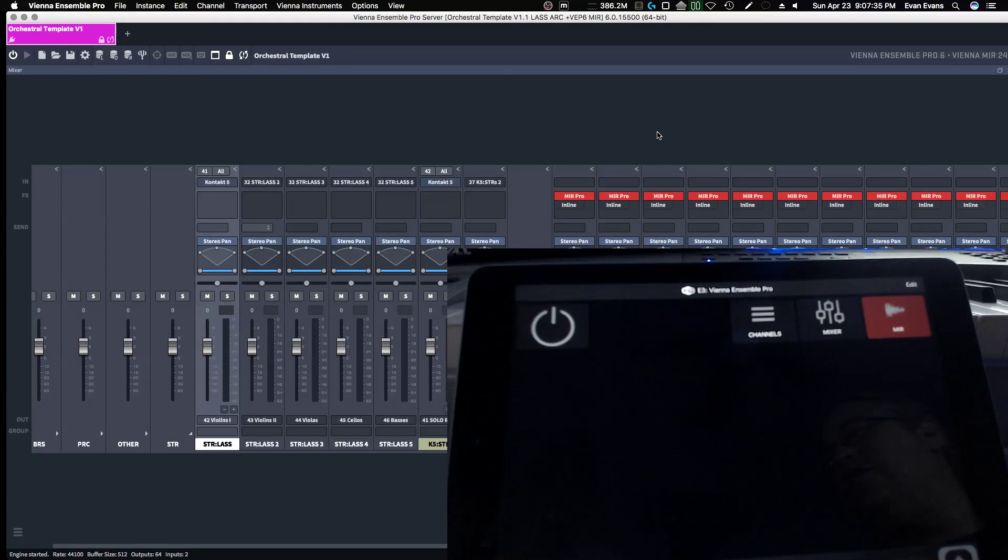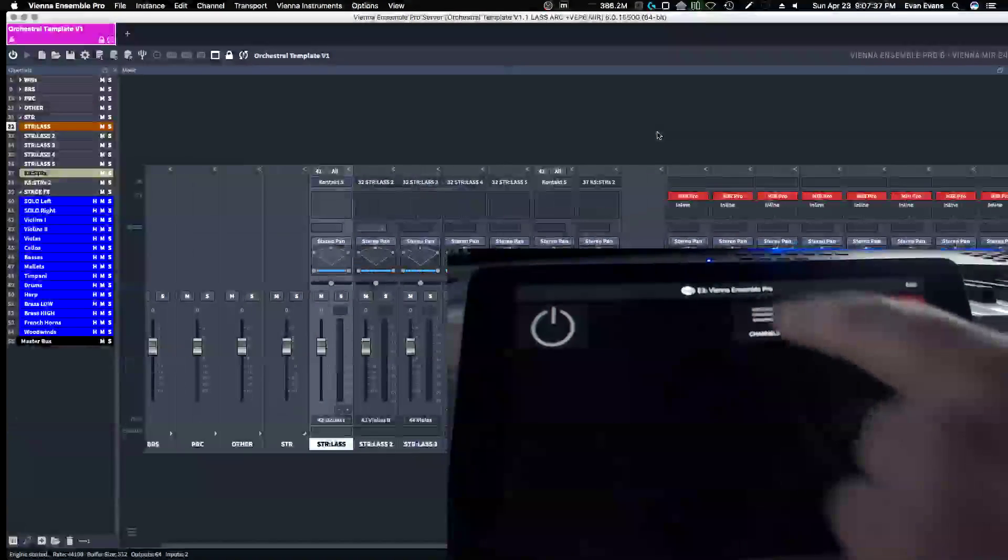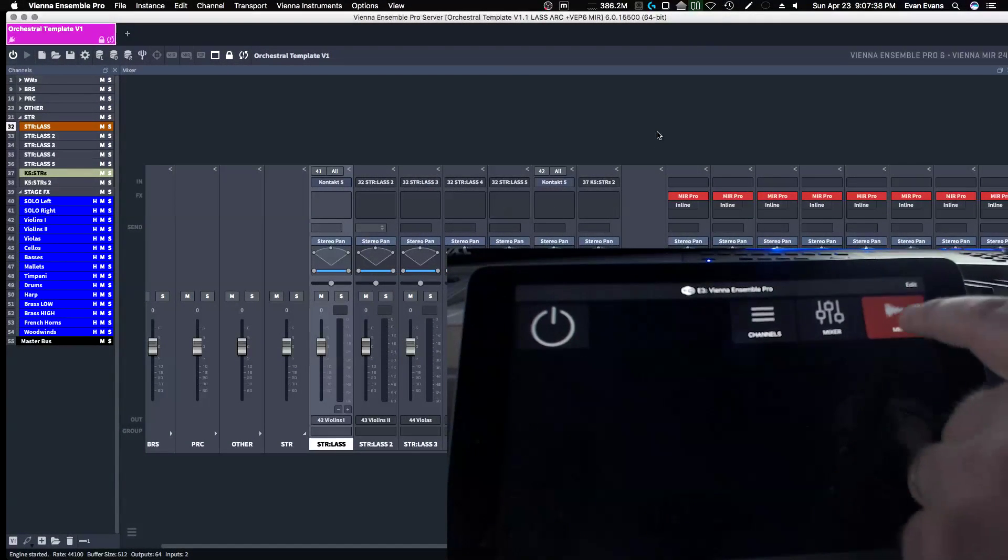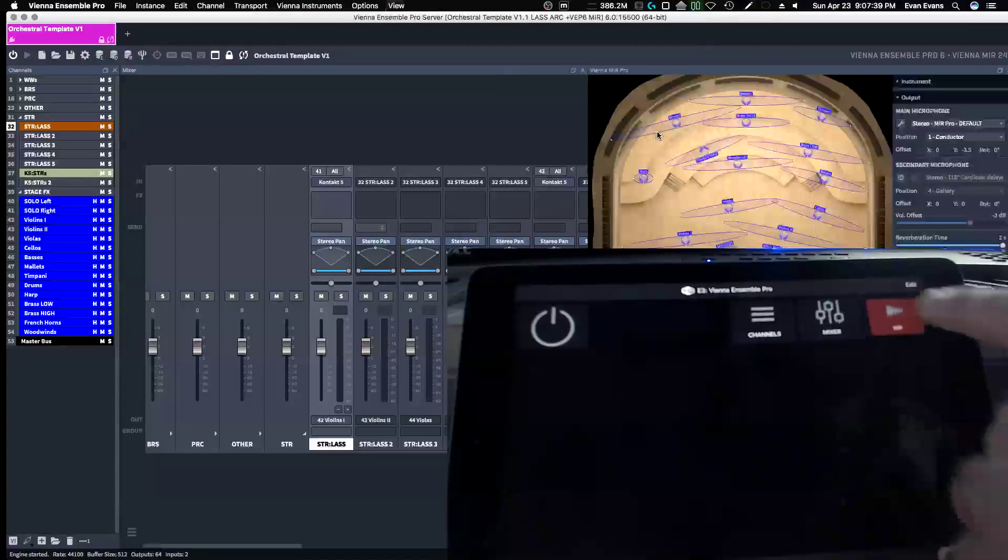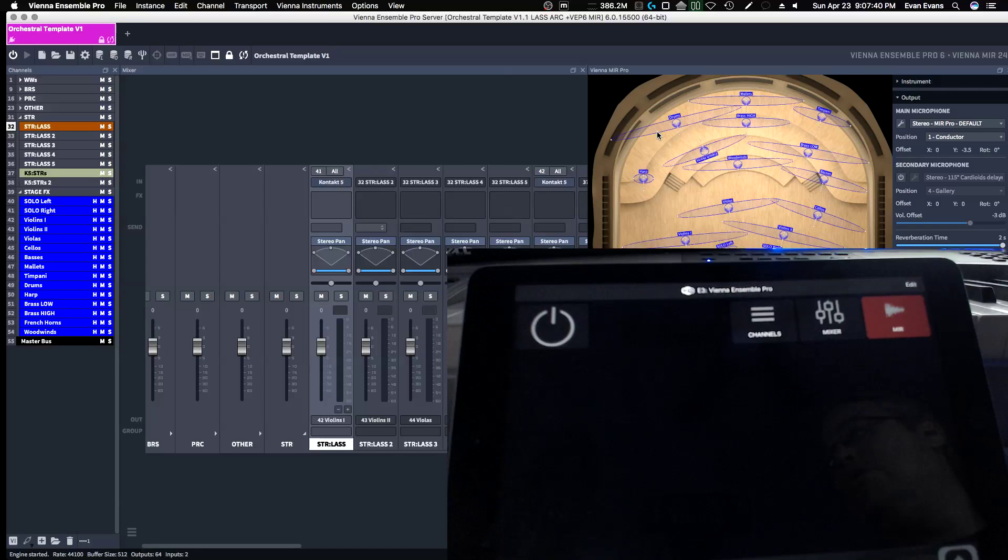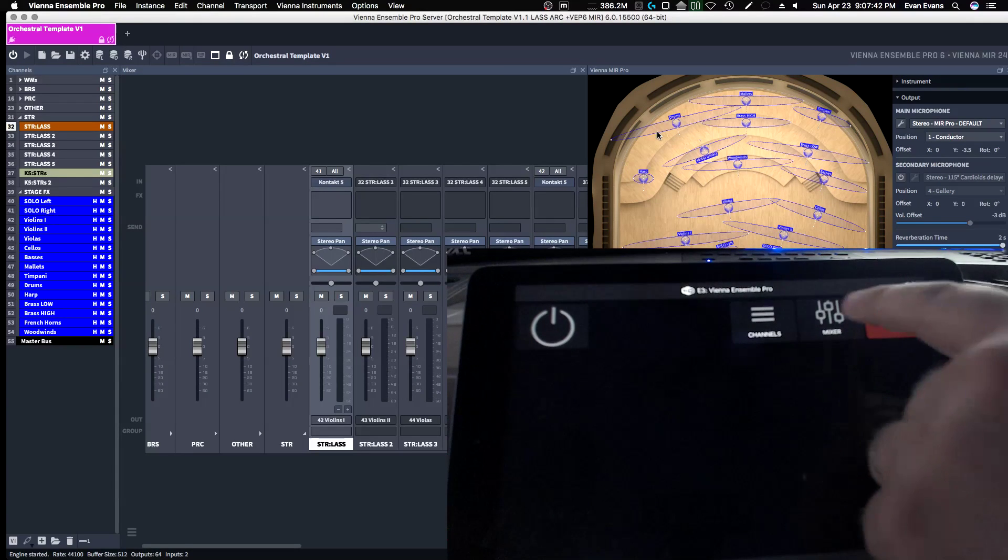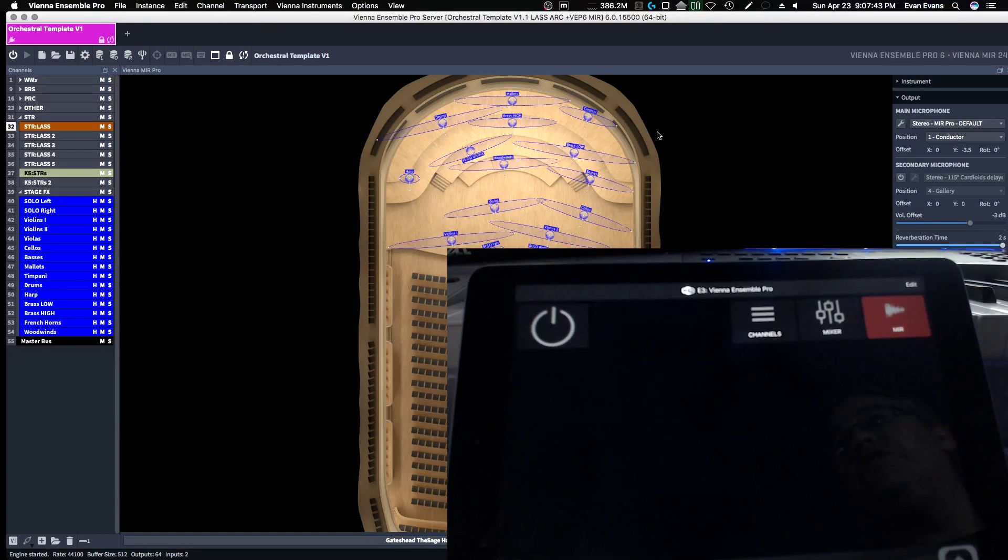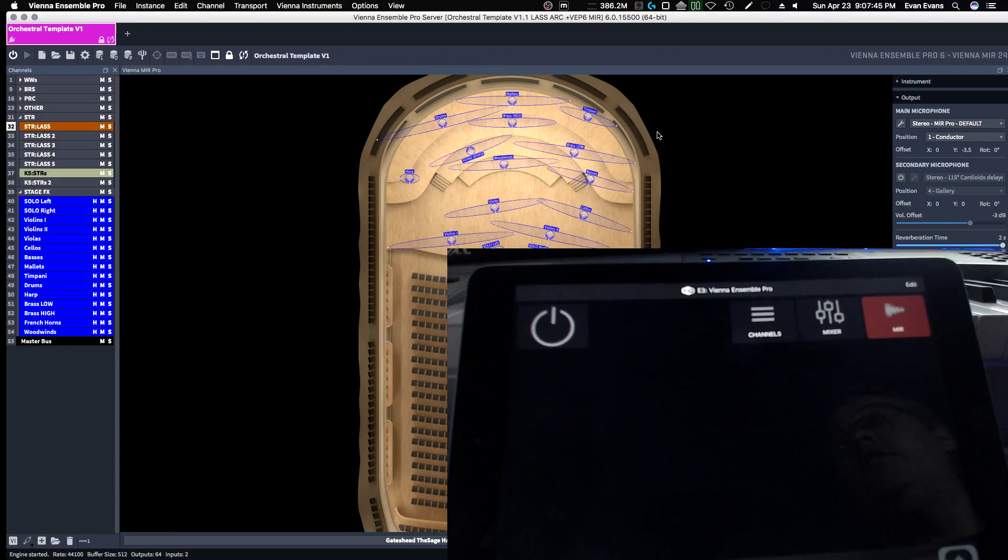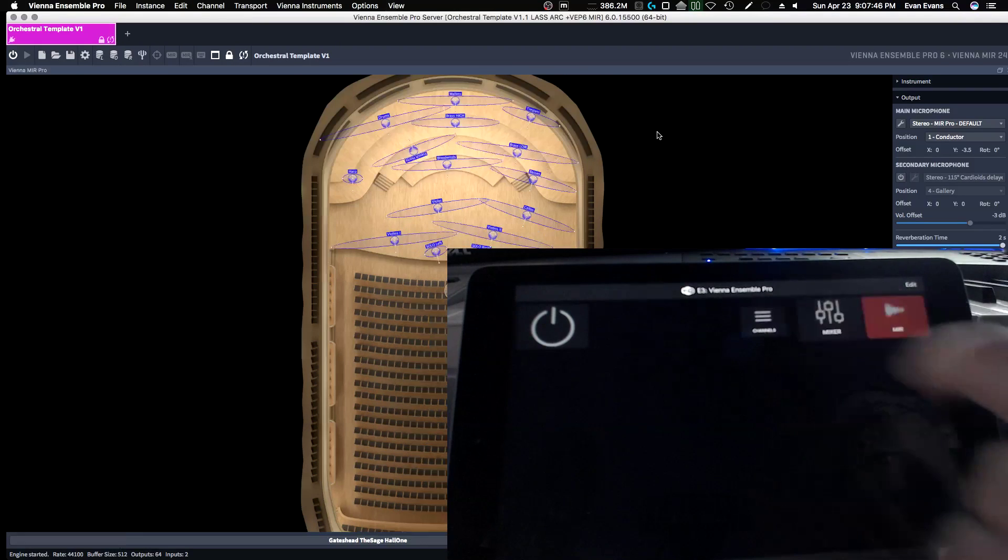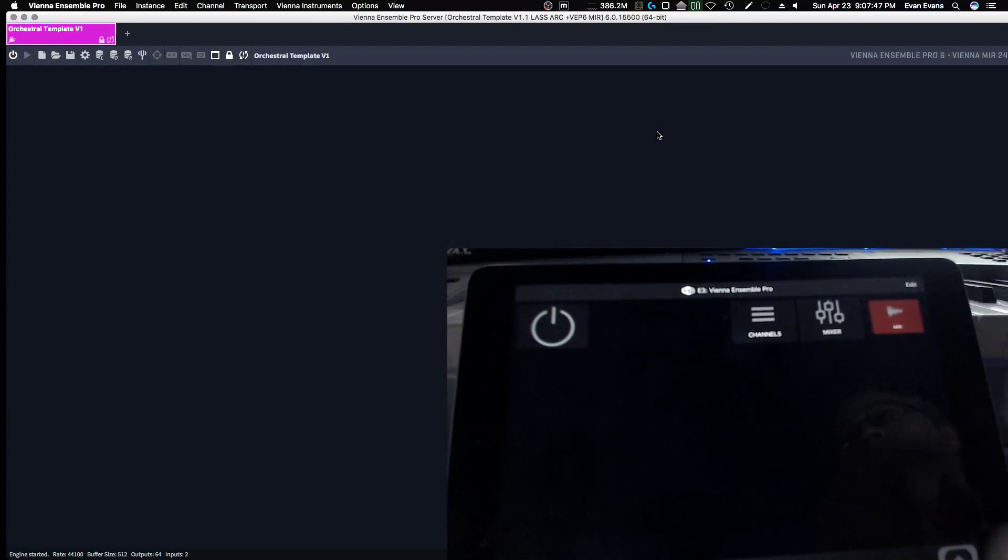I can take off the channel view on the left. Put it back on. Let me call up my mirror engine. Boom. There it is. Let me take off the mixer and just see mirror completely. No channels. No mirror.